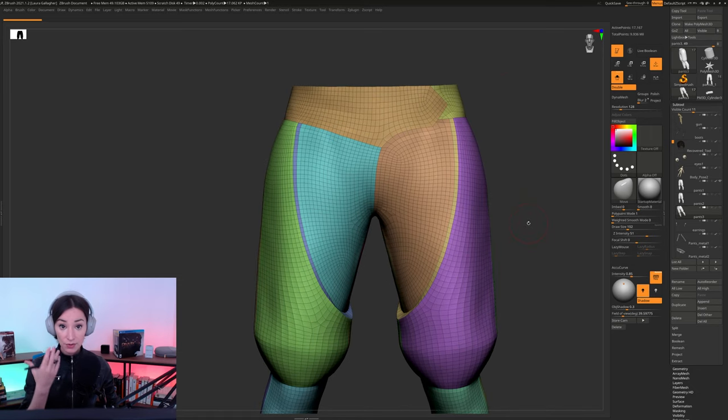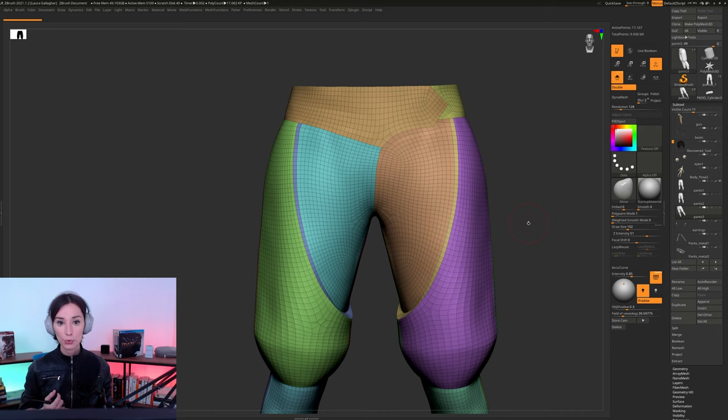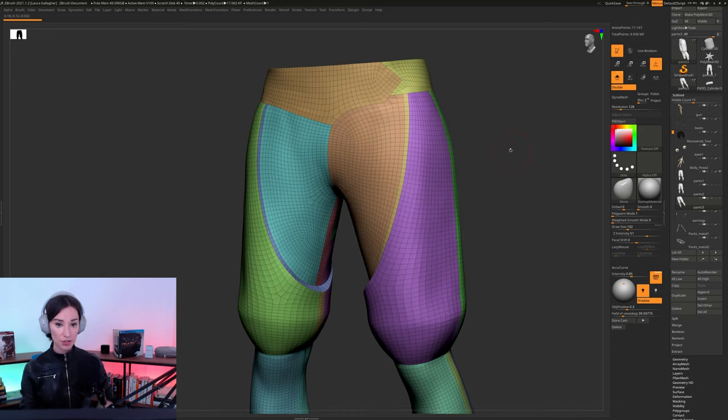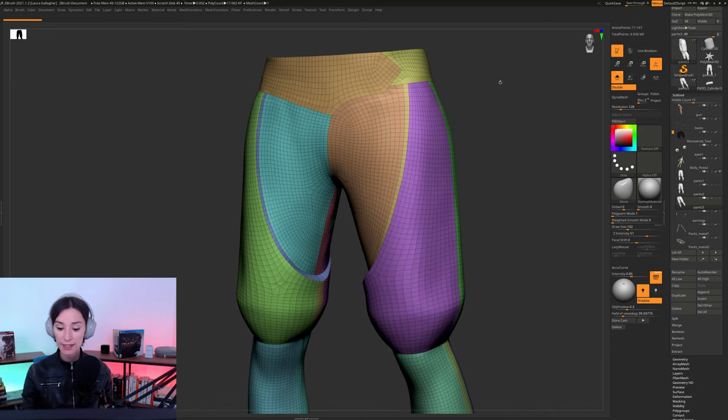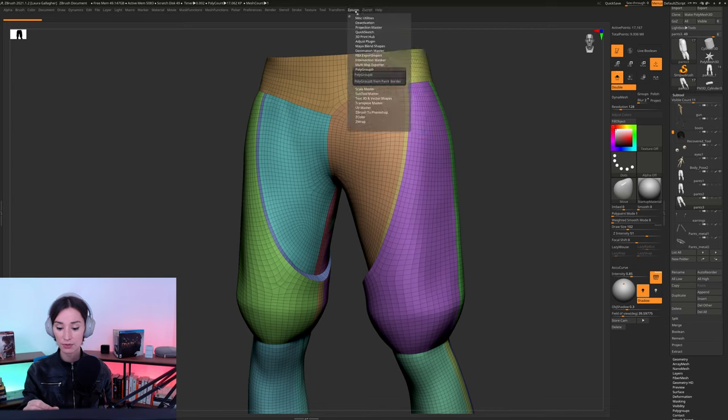So, as far as unwrapping is concerned, so, as I said, I like to use Unfold3D. But I will start the unwrap in ZBrush, and a real easy way that we can do this here is just by going to ZPlugin, or rather, going to ZPlugin,